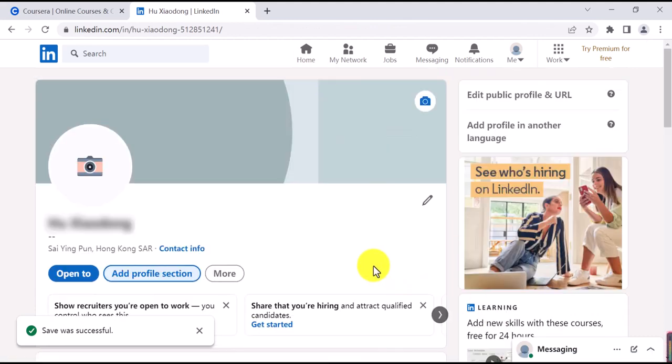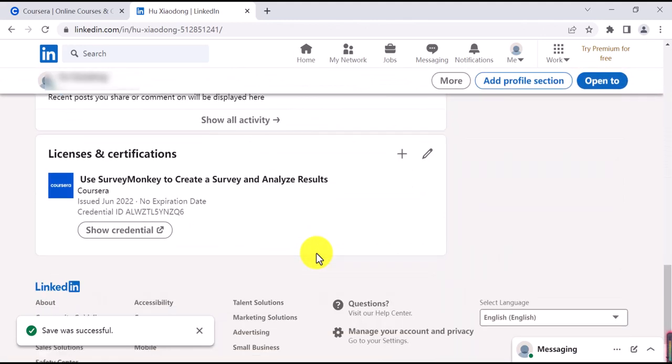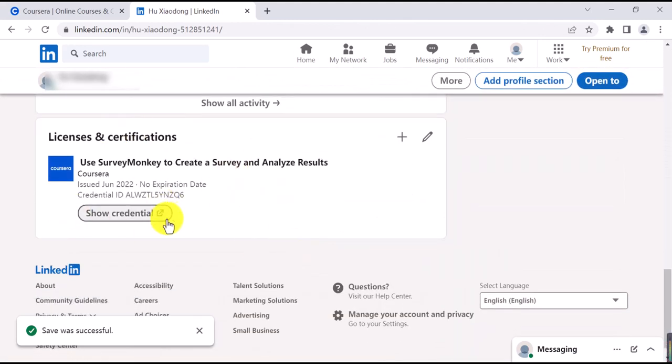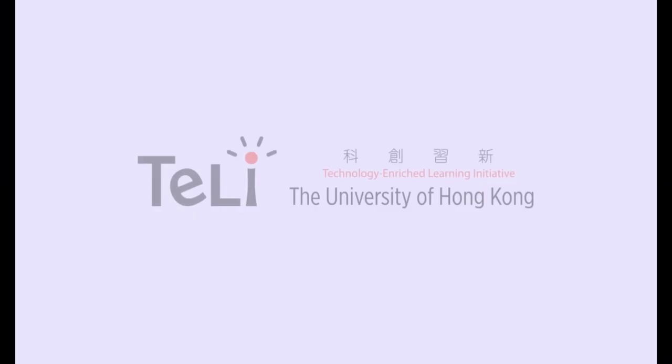Scroll down the page and you can see your certification is ready. Thank you.